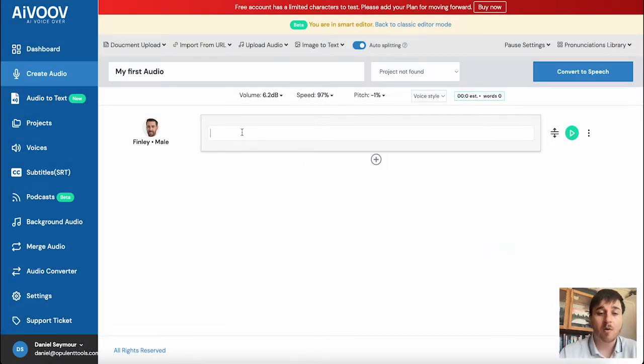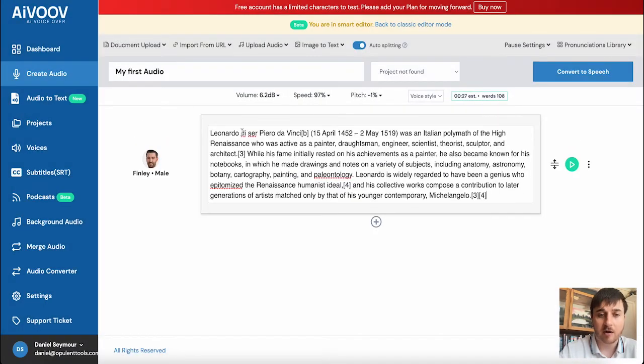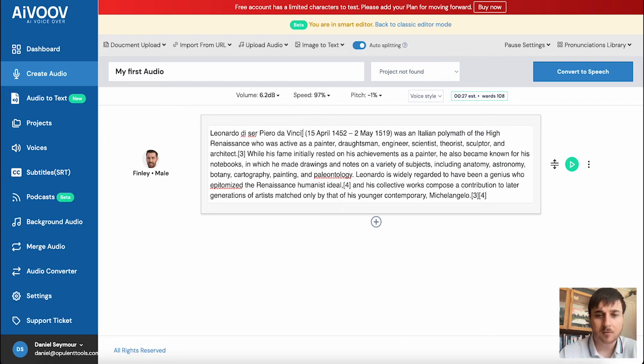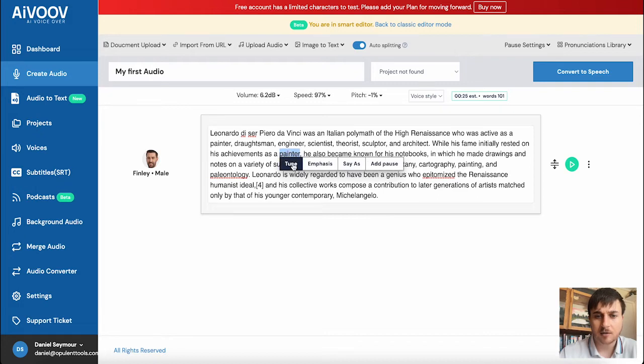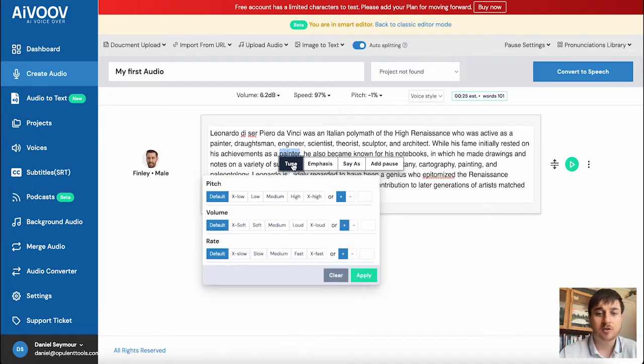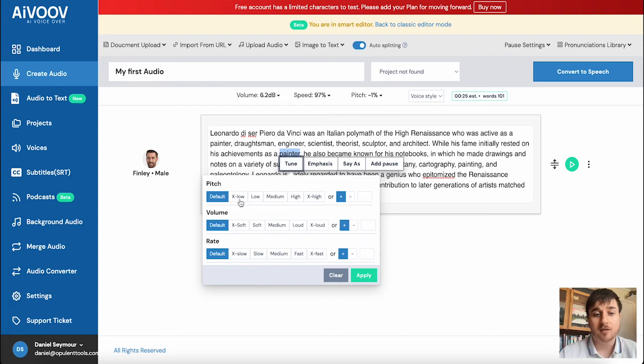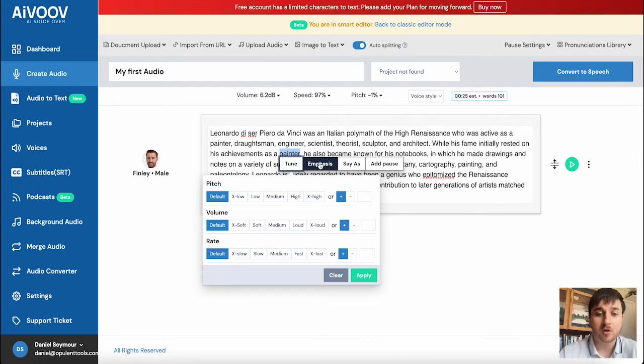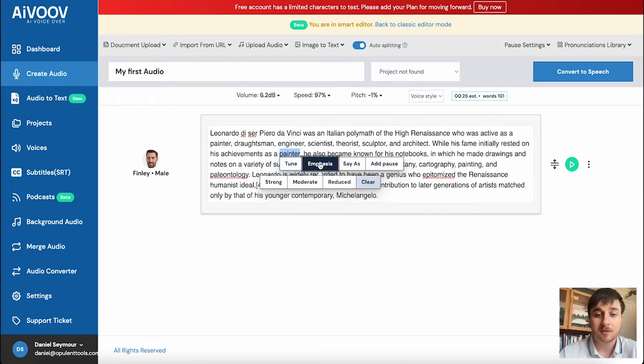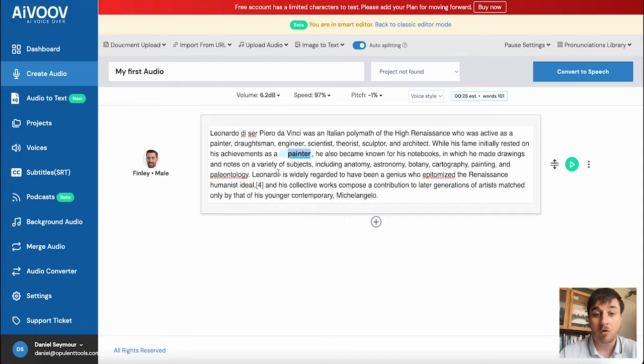Then I'm going to paste some information that I've got from Wikipedia that can be read out. Once that's pasted in there, there are a few more settings. You could highlight a particular word and you could set the tune. So for that particular word, it could go lower pitch or higher pitch. You could set the volume or the rate, depending on how fast you want it. There's also emphasis. So on the word painter, it could go strong on emphasis.